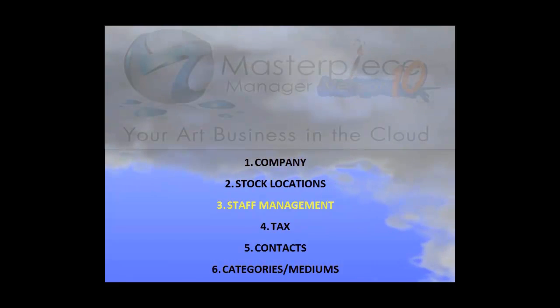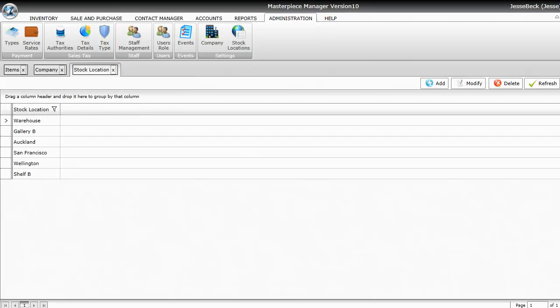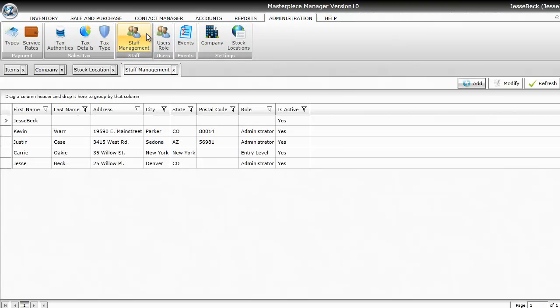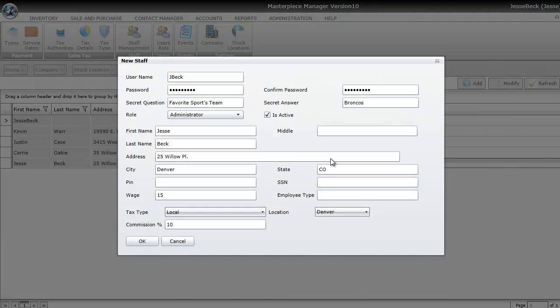Next step is Staff Management, also known as your staff members. To go to Staff Management, just click on the Administration tab, and choose the Staff Management icon. You'll just hit the Add button to add new staff members. I'm going to go ahead and open one that already exists, so you get an idea of what it looks like.